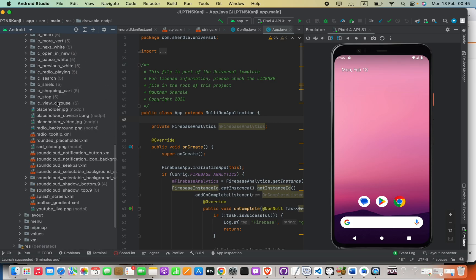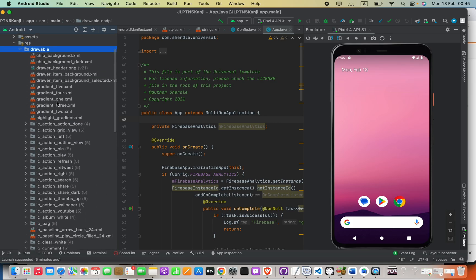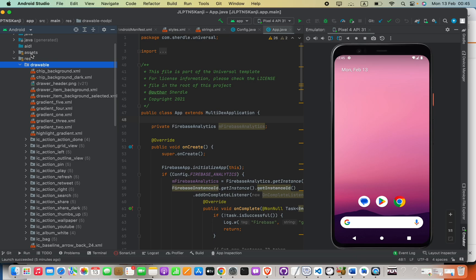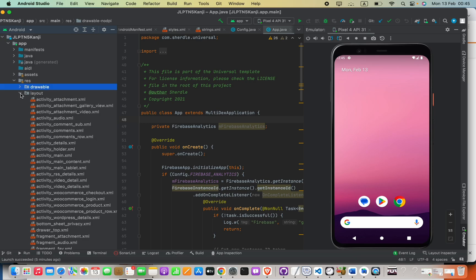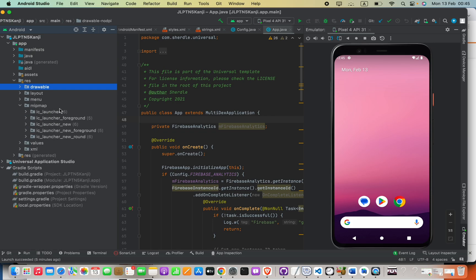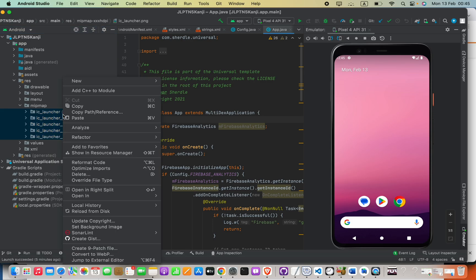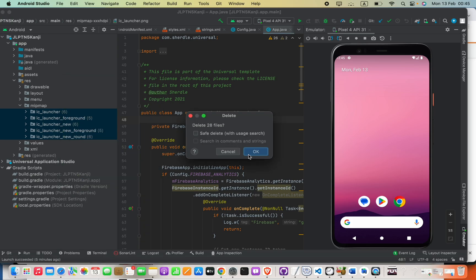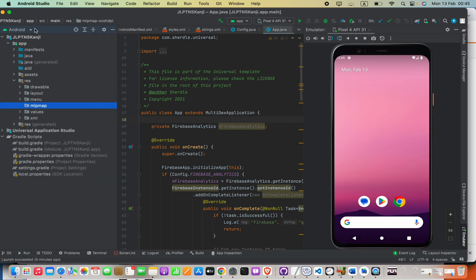In the drawable folder there are no other icons called ic_launcher, but in the mipmap folder I have all ic_launcher images. I'm going to select all of these containing ic_launcher - don't select others, just select all containing ic_launcher and then delete them.